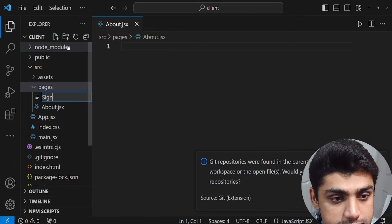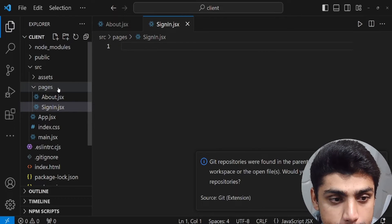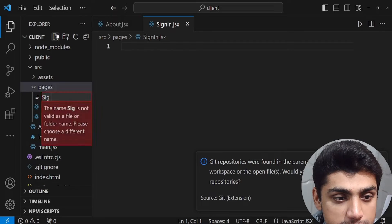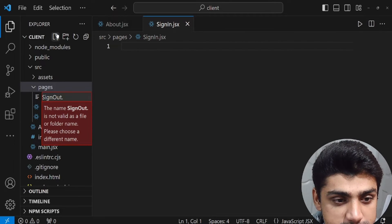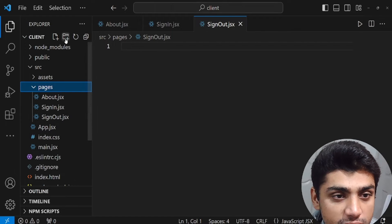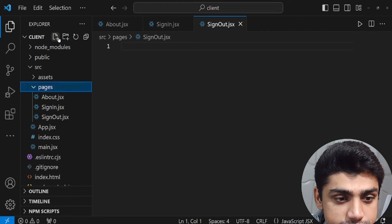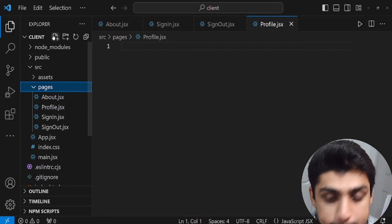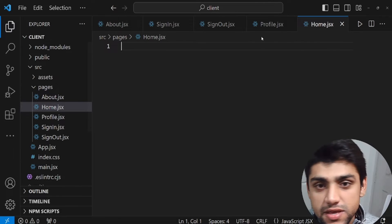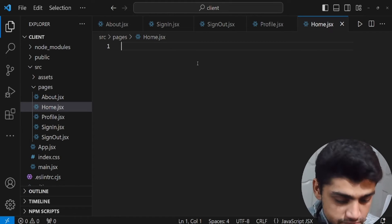Then we'll create 'sign-out.jsx', 'profile.jsx', and 'home.jsx'. So we have these five different pages for now. It's pretty simple.